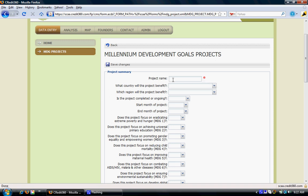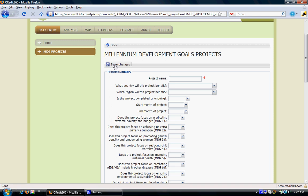Upon entering all the project summary information — such as project name, the country the project will benefit, the start and end month of the project, and the project status — we can click on save changes to submit these changes and add the project into the system.